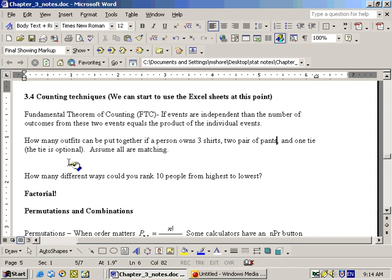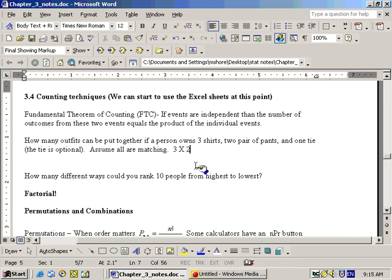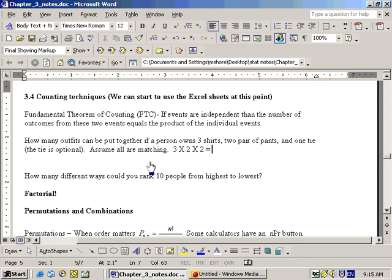We have three independent choices here. First, the choice of shirt: he has three choices. After that, the choice of pants: he has two choices. By the fundamental theorem of counting, we multiply these together. Then there's the tie — he has two choices since the tie is optional: he can either wear it or not. So again we multiply, giving us three times two times two, which equals twelve possible outcomes.